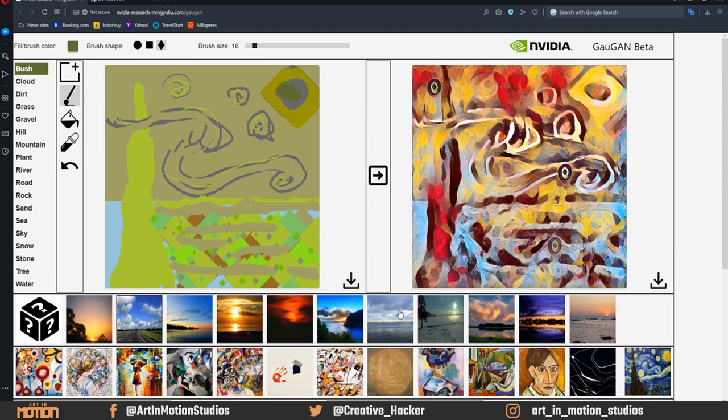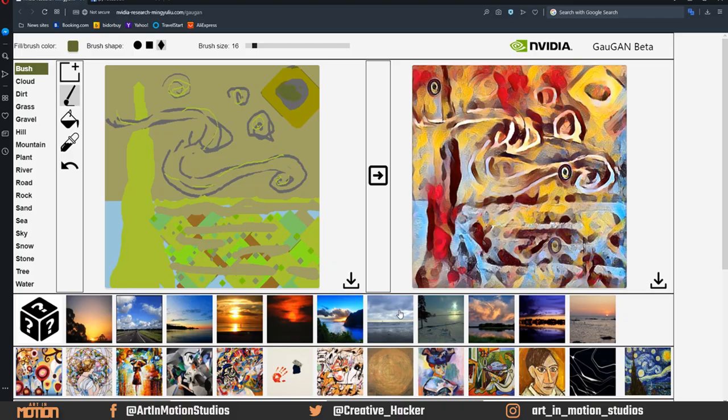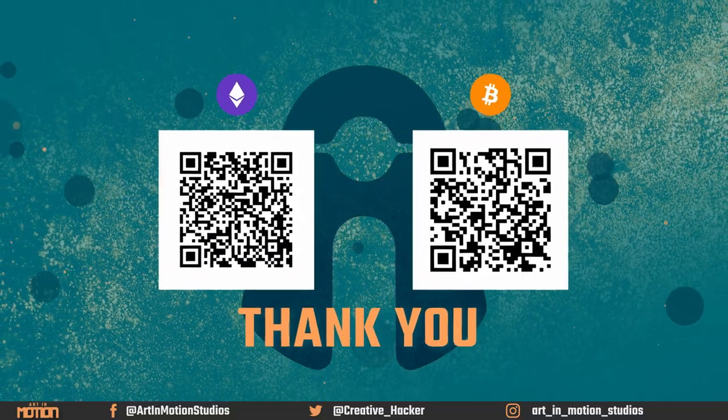Don't forget to hit that subscribe button and like the video. I'll really appreciate it. And hey, share it with your friends. That will really go a long way. Thank you guys. And tune in next time for more interesting tutorials. Take care of yourselves and stay creative.